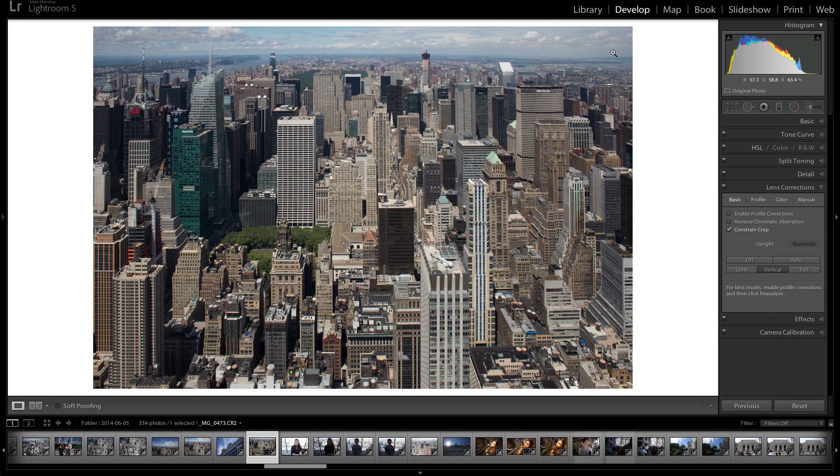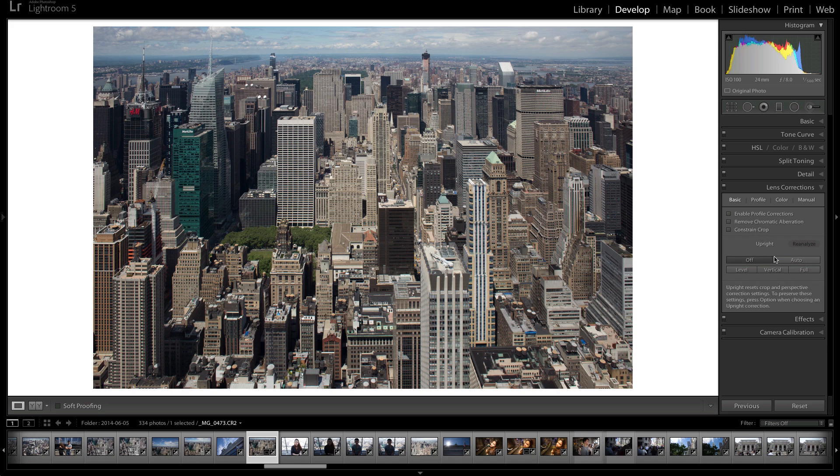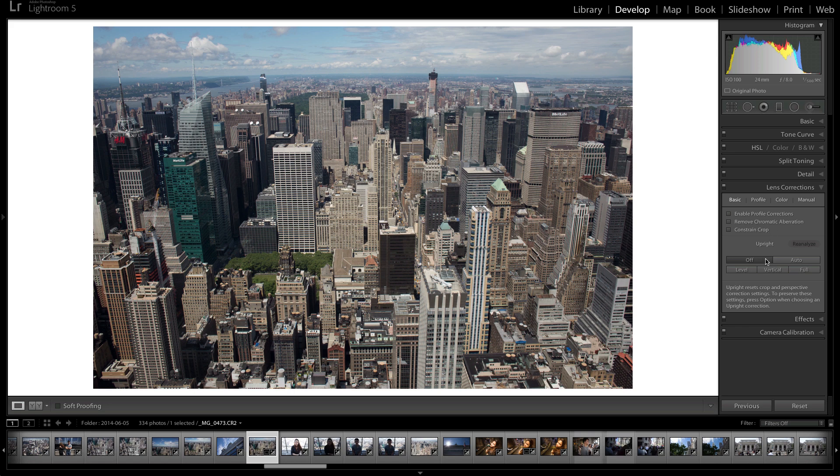But you can see it cropped out a big chunk of the image. But that's something that you need to sacrifice if you're going to use some of these settings. So let's uncheck that off.